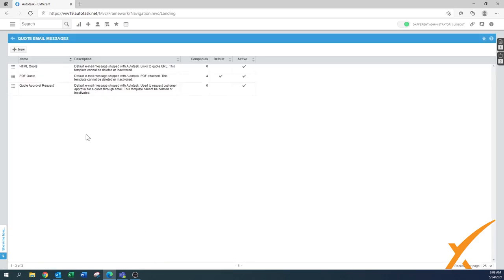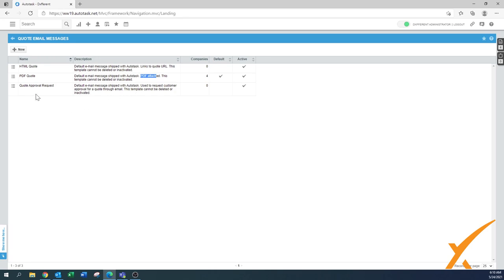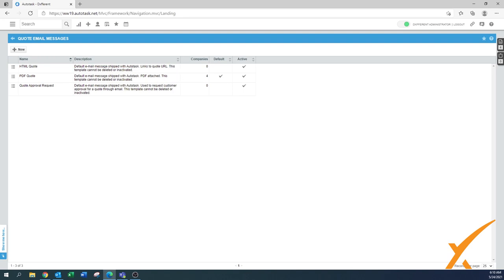The system by default has three templates that are active. There's an HTML quote that sends out a link to the quote URL, the PDF quote which is the PDF we presented when creating the quote, and the quote approval request. You have to be aware that all these templates cannot be deleted or inactivated.